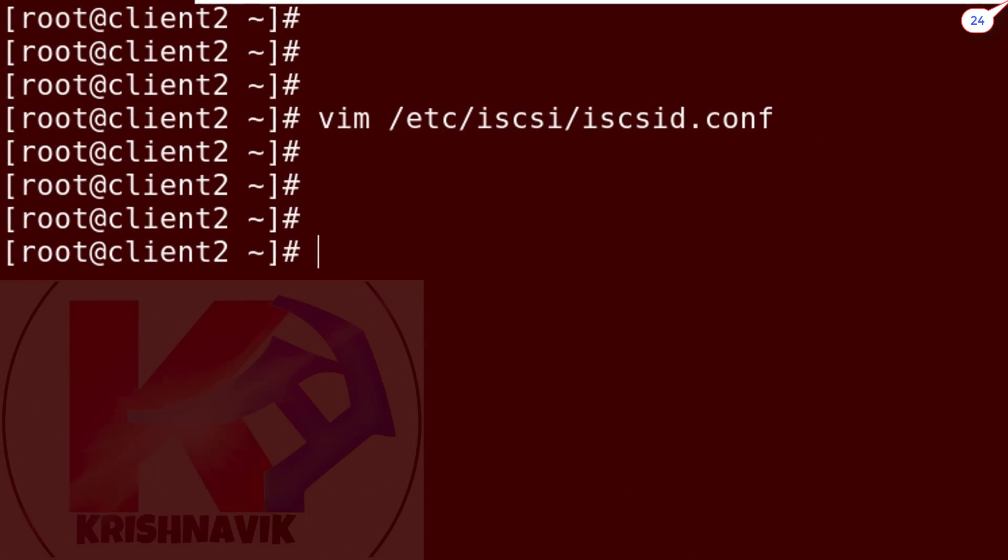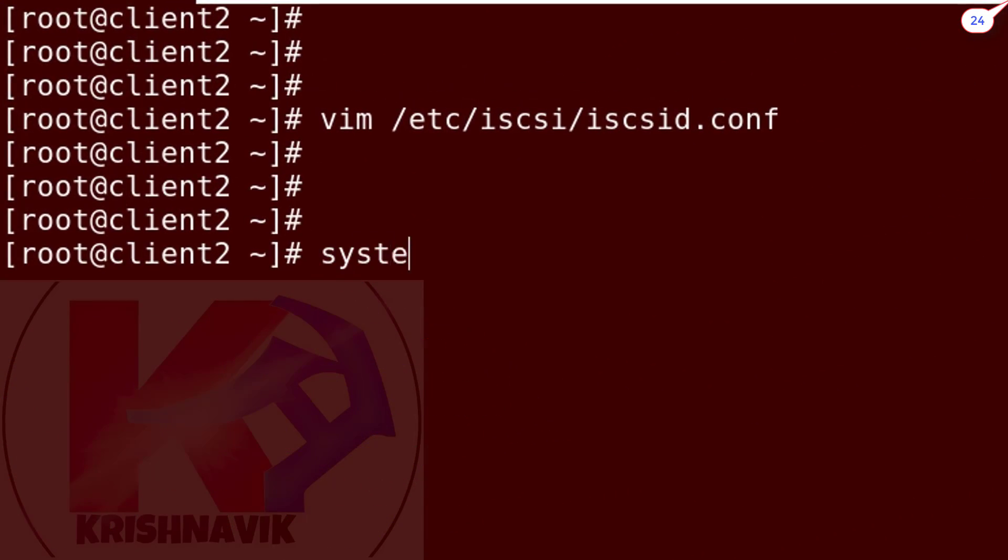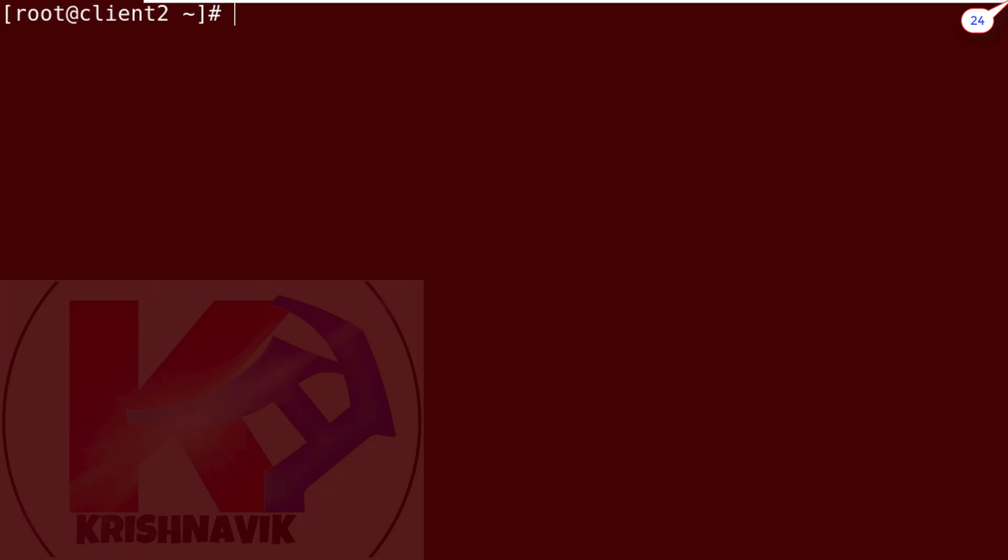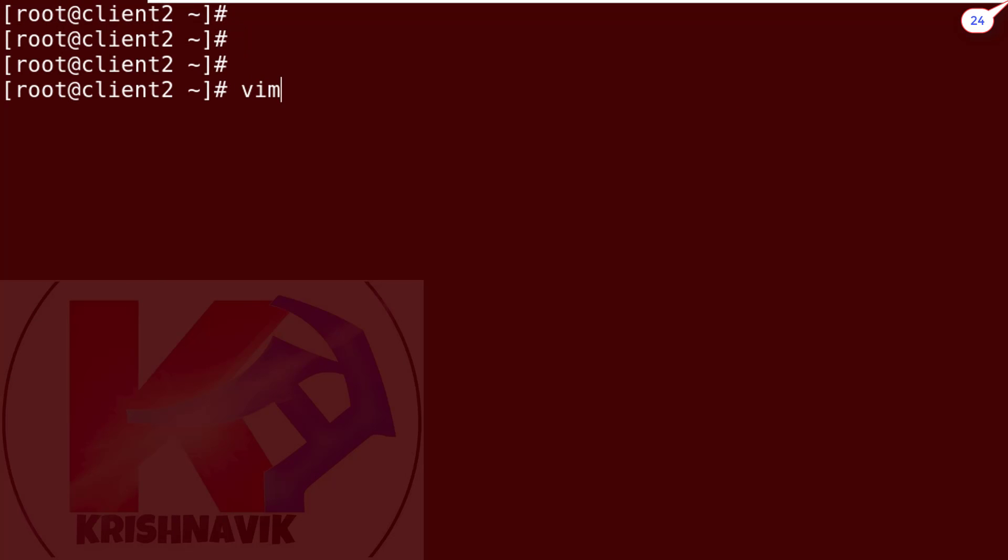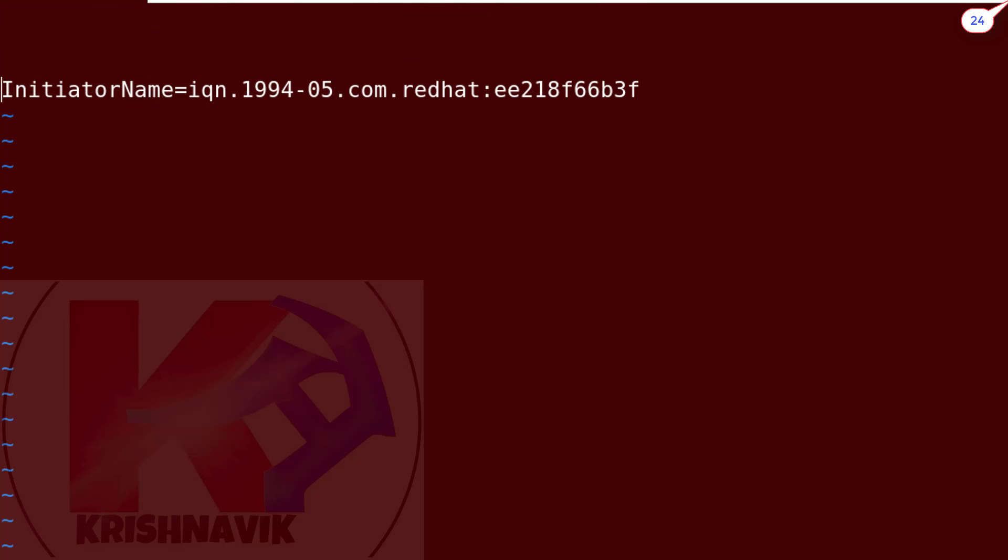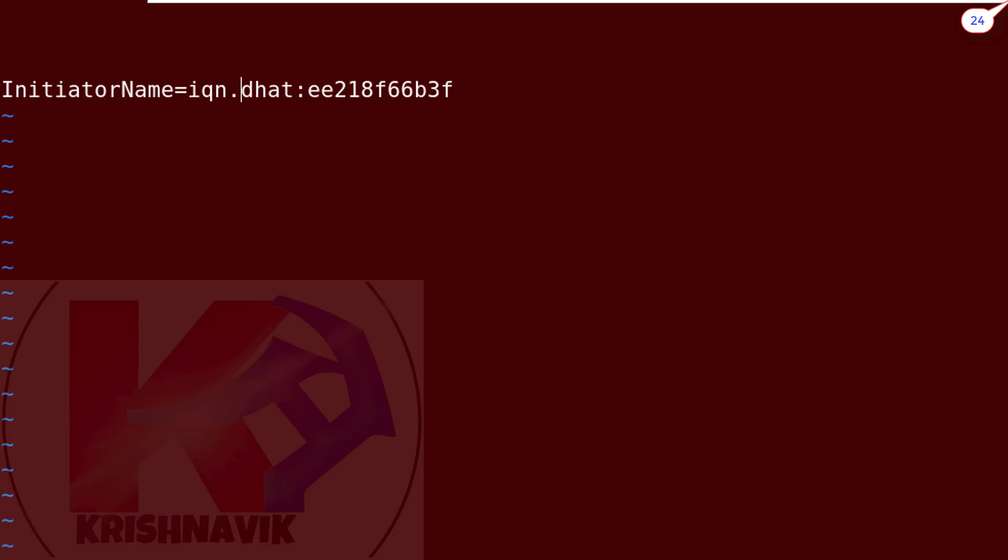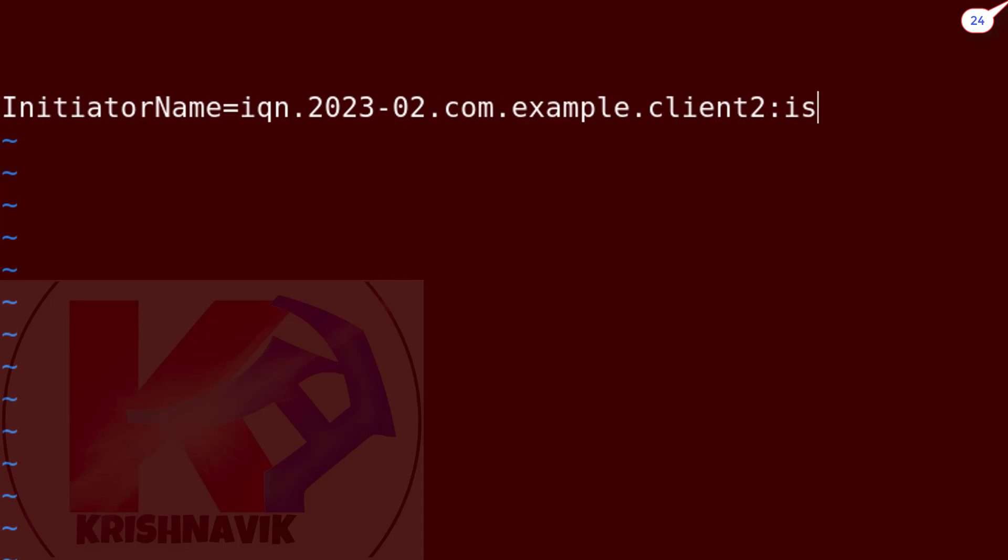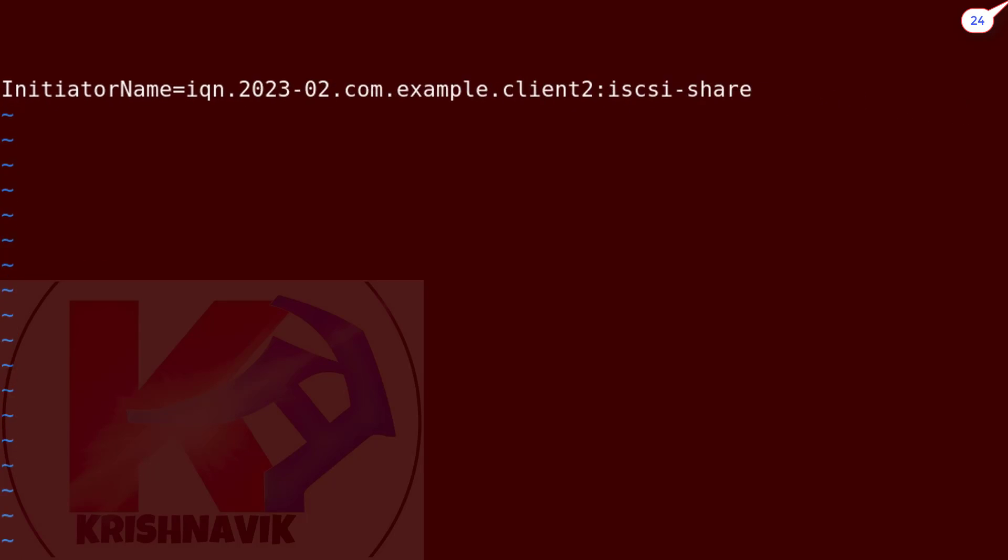Now restart the iSCSI daemon service. Type the initiator IQN given by the question. Save and exit.